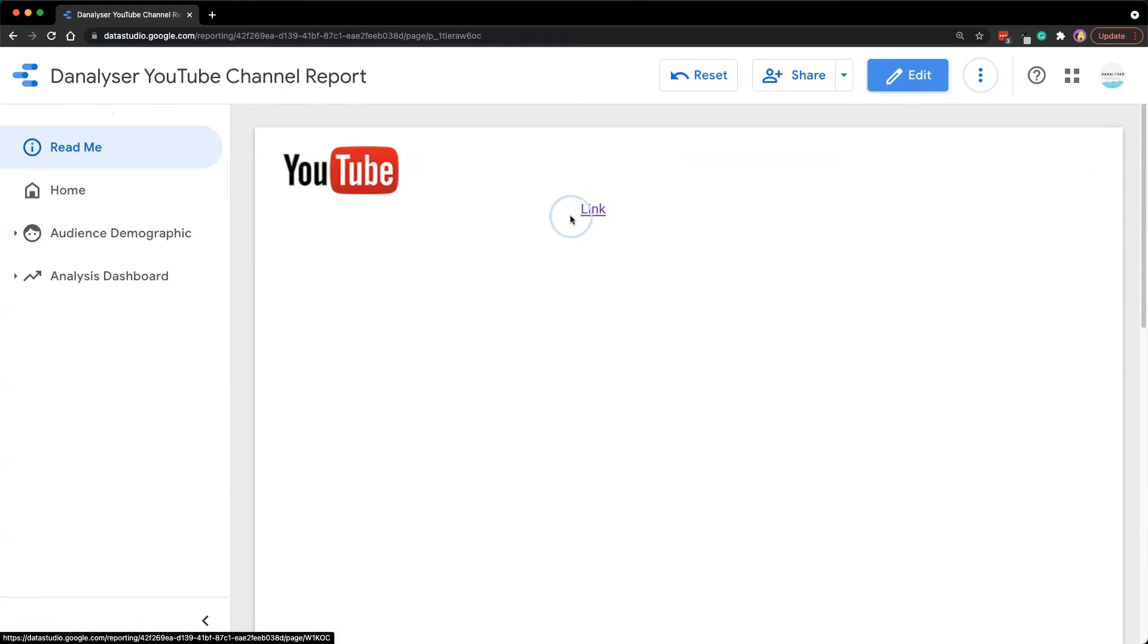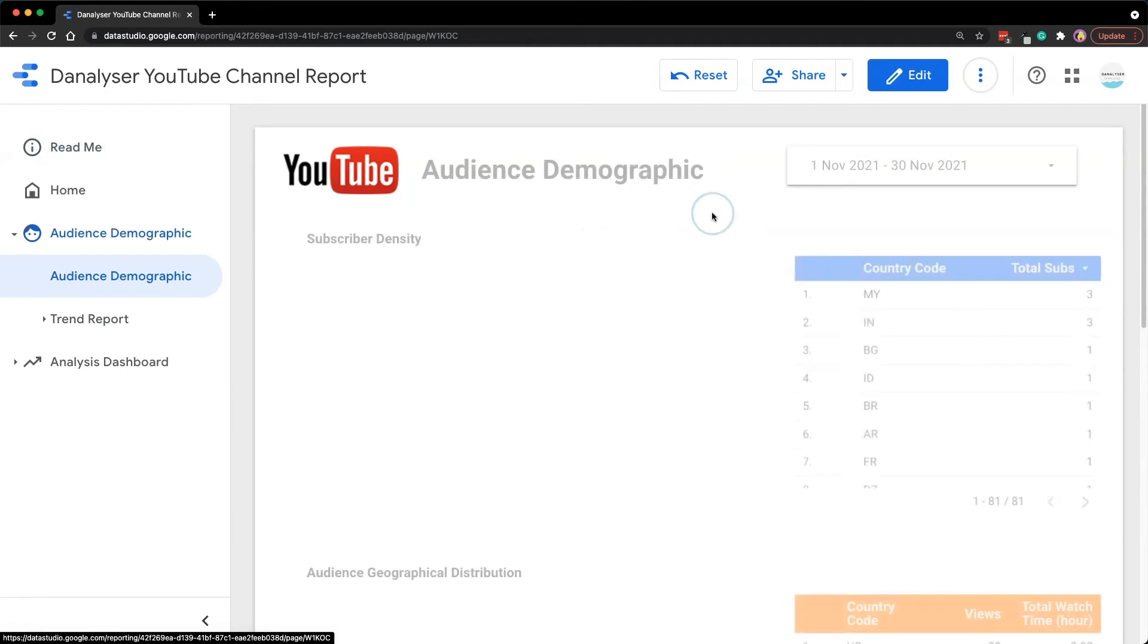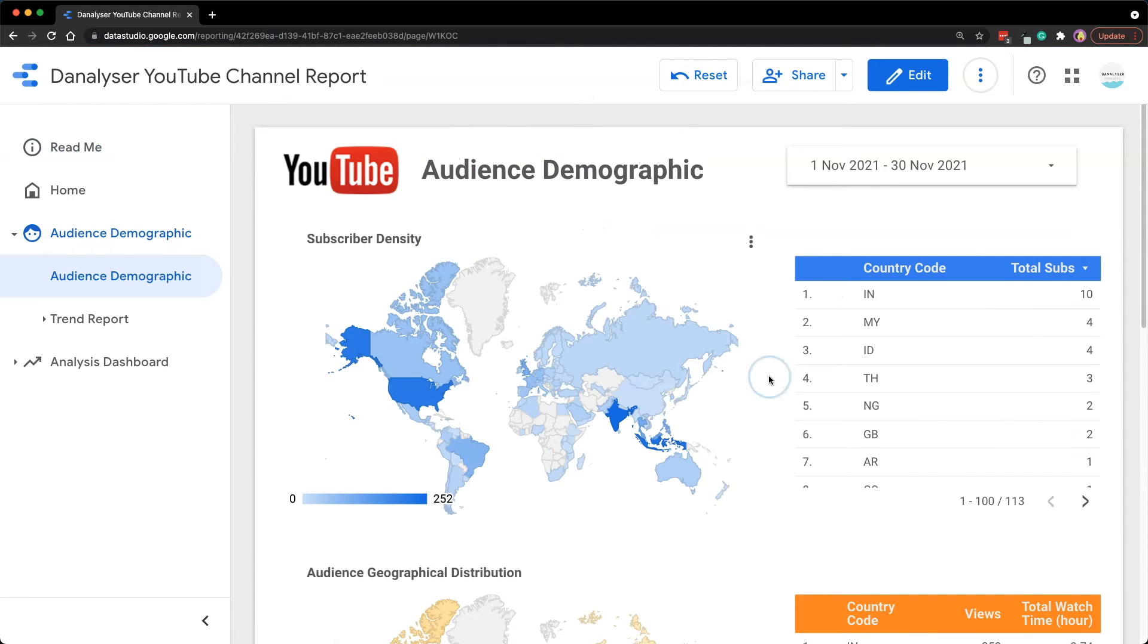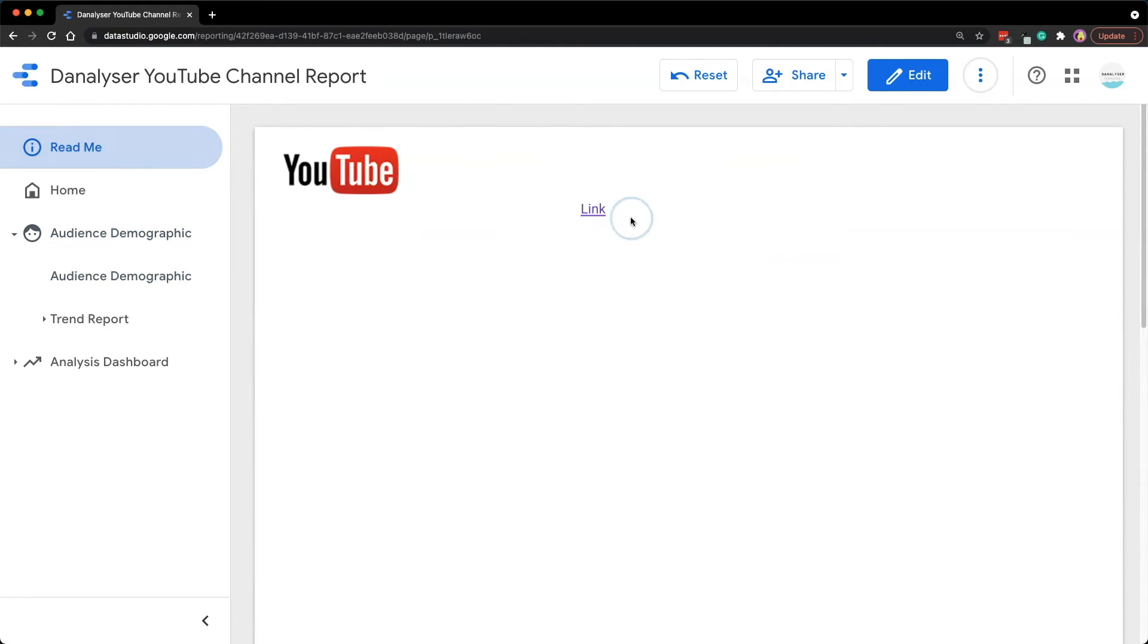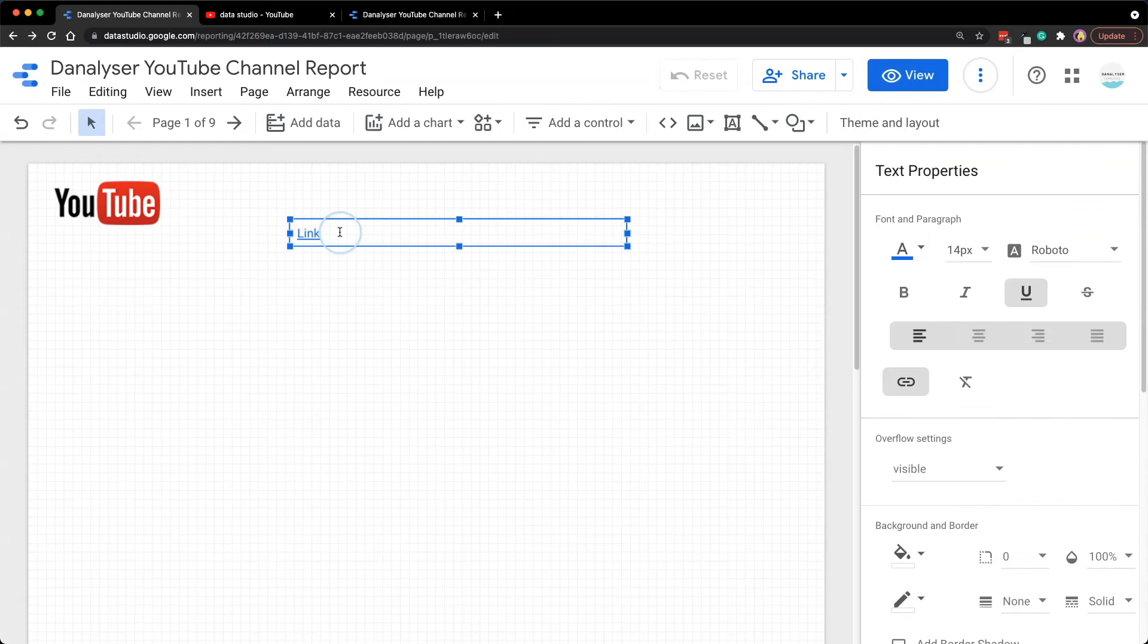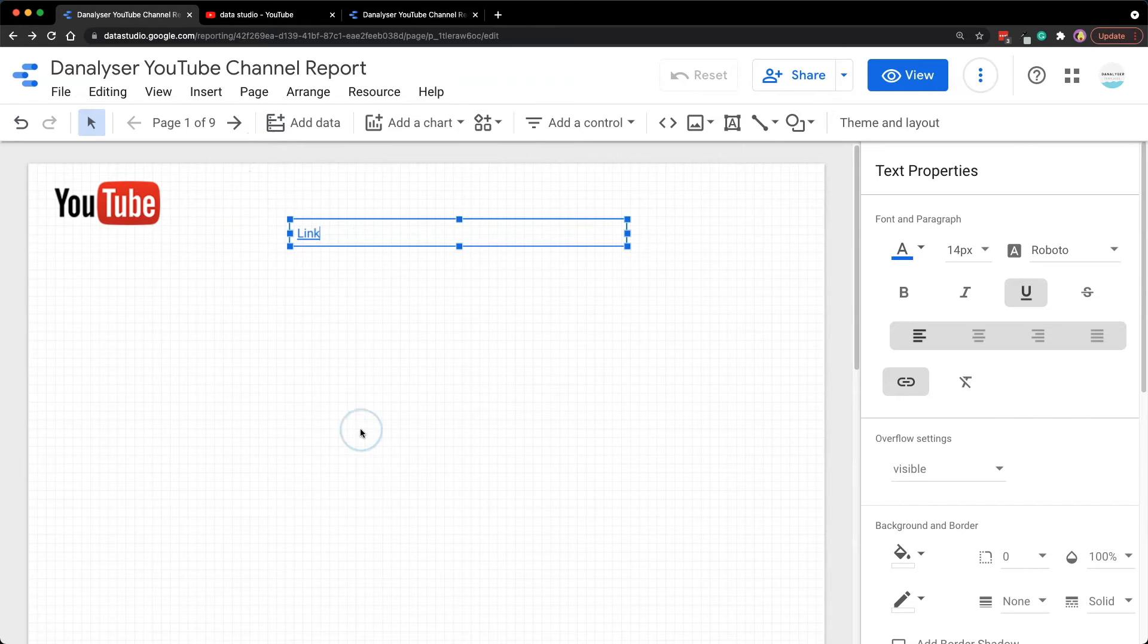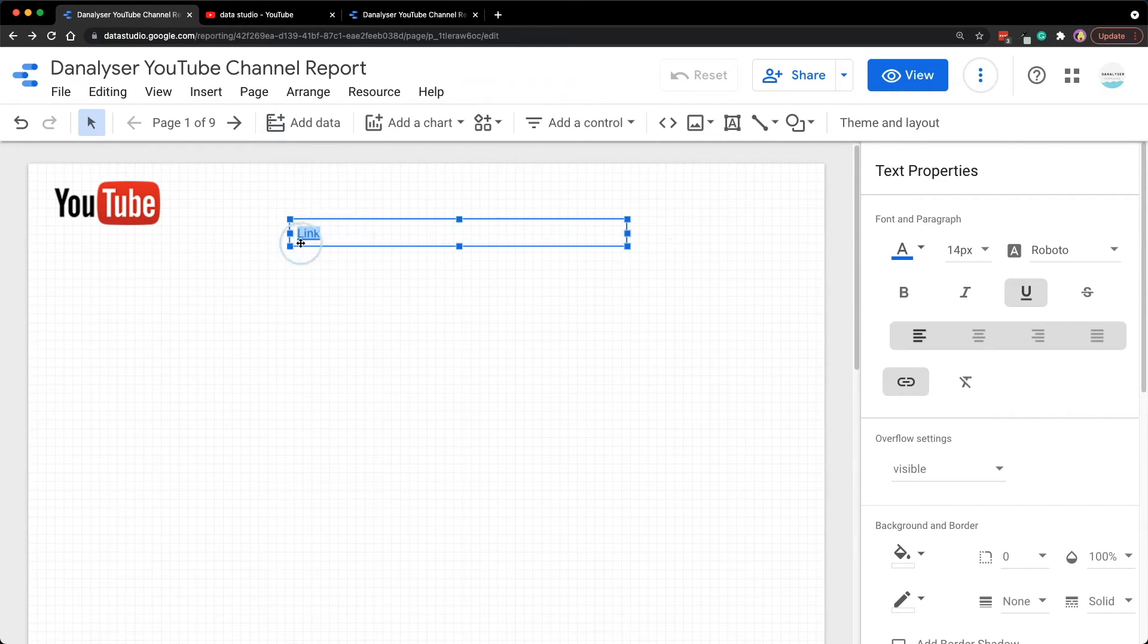When we click on the link here it would direct us to one of the pages within the same report. Now what if you want to direct people to an external website or even another Data Studio report that is not within the same report? What we can do is select the text again and click on the insert link.